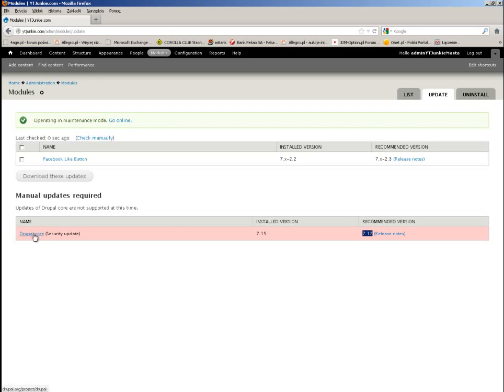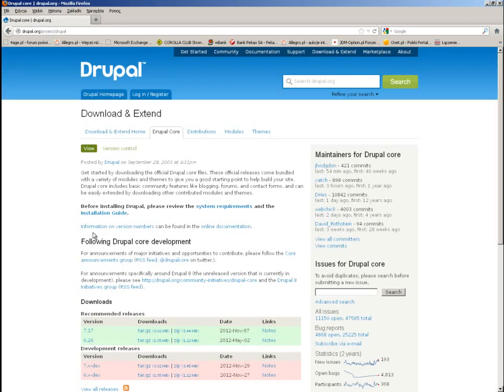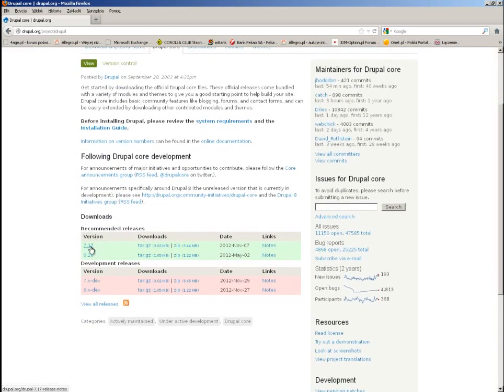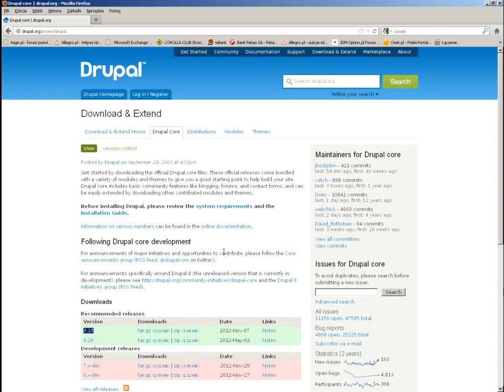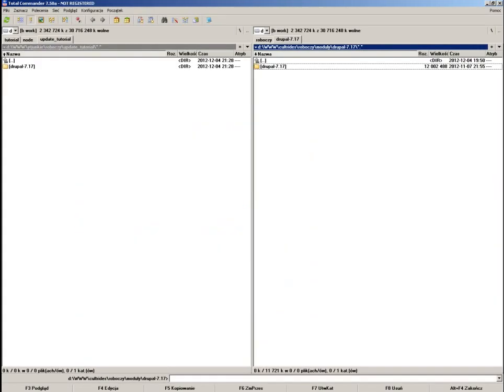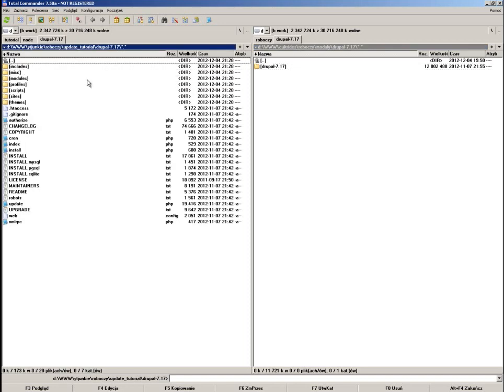So at this point, what you do is enter the download link and download locally to your computer the Drupal version that you want to update your website to. You download the packed file, unpack it, and with this unpacked folder you will start. I have already downloaded this package — this folder contains the pure 7.17 Drupal core and we will update to it.